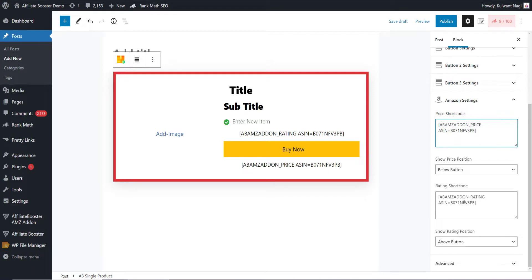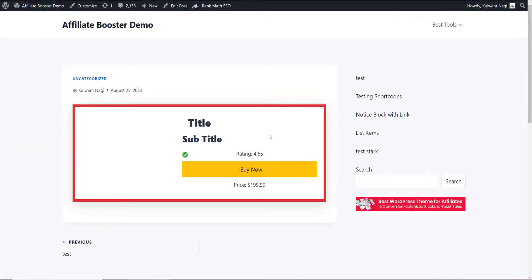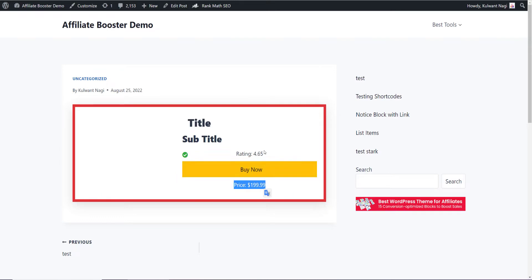As soon as you update your article and see the live demo, you will see that it is fetching the live rating from the product and the live pricing from the product from Amazon itself. This is how you need to use it.